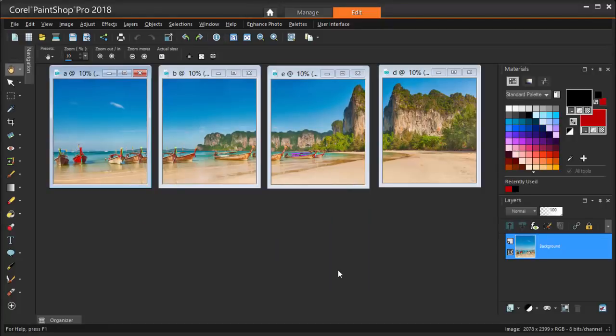These four photos will be brought into a blank canvas that's set to have dimensions that will work for the final panorama.